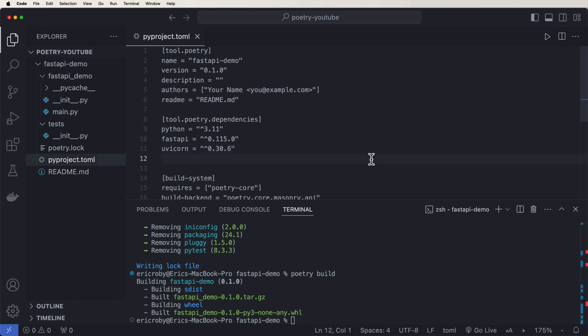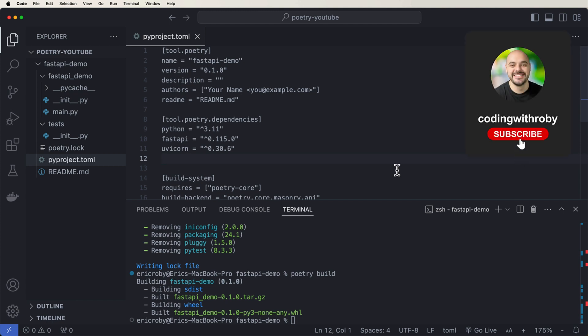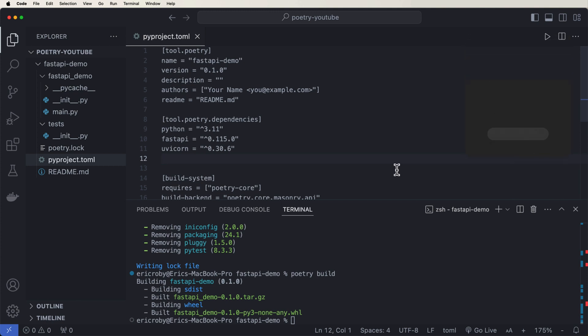All right, awesome, awesome stuff. If you want all of these commands, I'll have it in my readme in this project directory linked below. And I will see you in the next video.